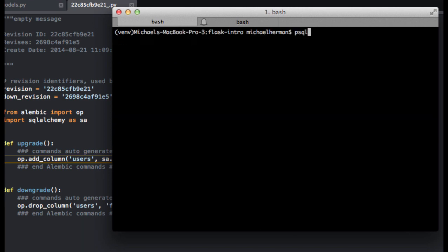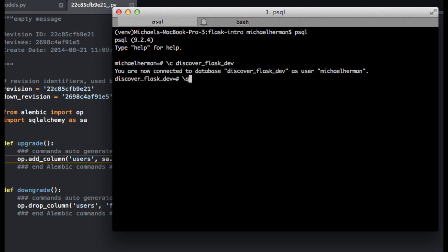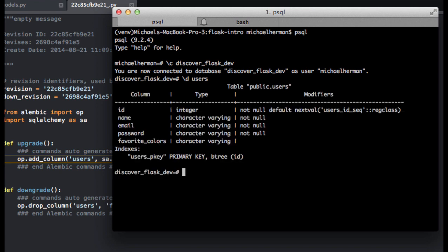Let's double check that again. So connect to the database. Let's take a closer look at users. Now we have favorite_colors here.